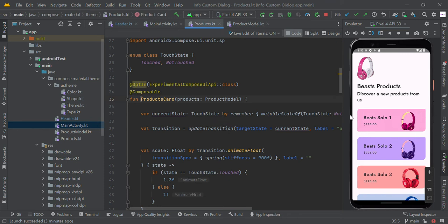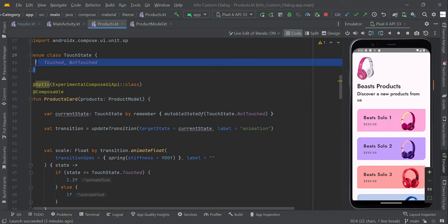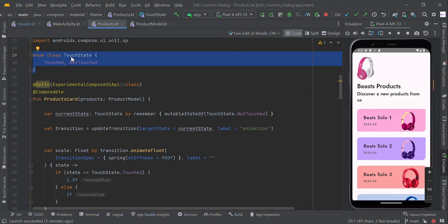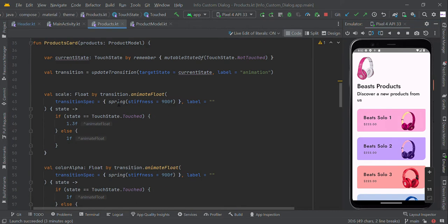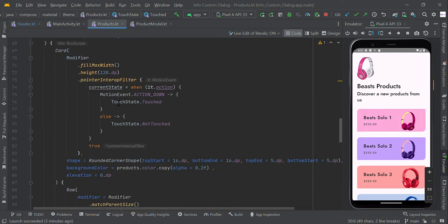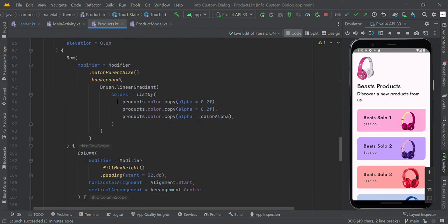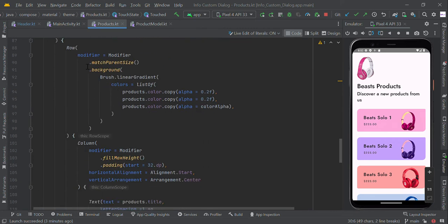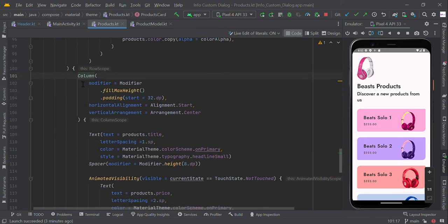In this page, we created an enum class of TouchState. We are checking whether the user touched or not touched. We're detecting these two states: touched and not touched. In this card view, we created the column.